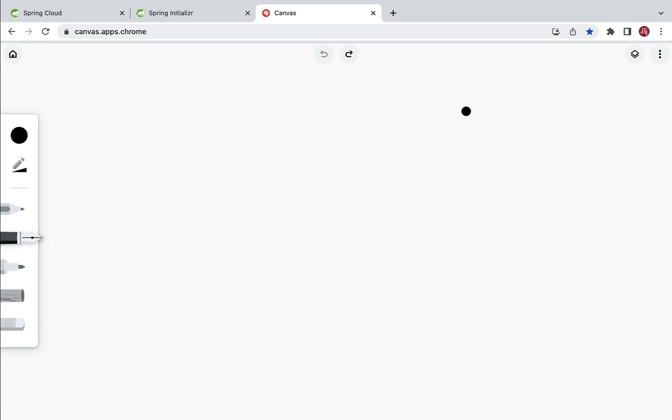Hi everyone, welcome back. In the previous lecture we had a quick overview of the DTO pattern. In this lecture we are going to see how to use the DTO pattern in a Spring Boot application. Let me first draw the three-layer architecture in a Spring Boot application.